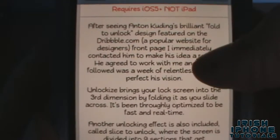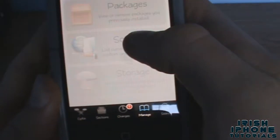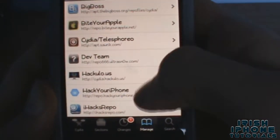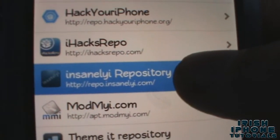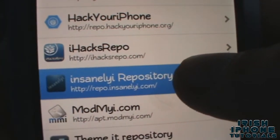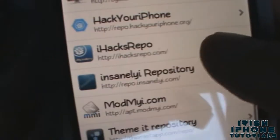This one is from Insanelyi repo — I'll show you the repo for that now. It requires iOS 5 plus, and it does three-dimensional unlocking. Go to Sources and add the Insanelyi repository: http://repo.sanelyi.com/